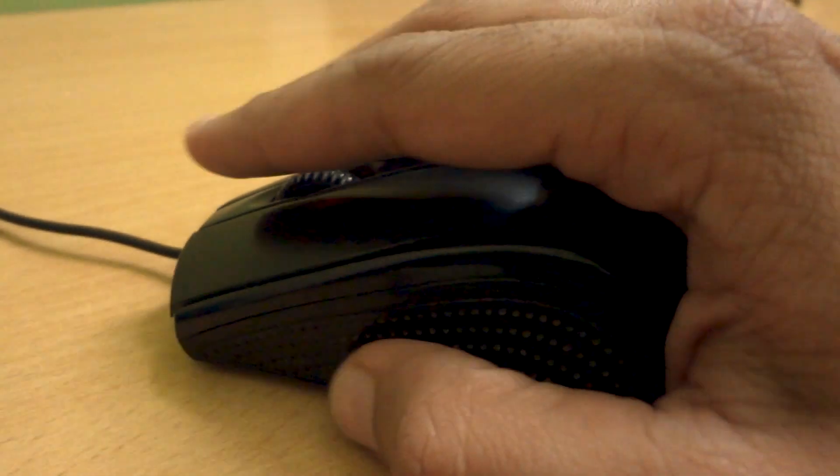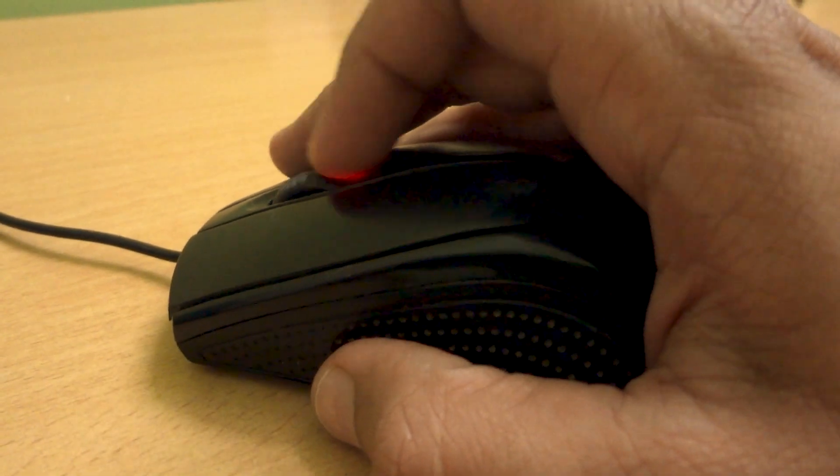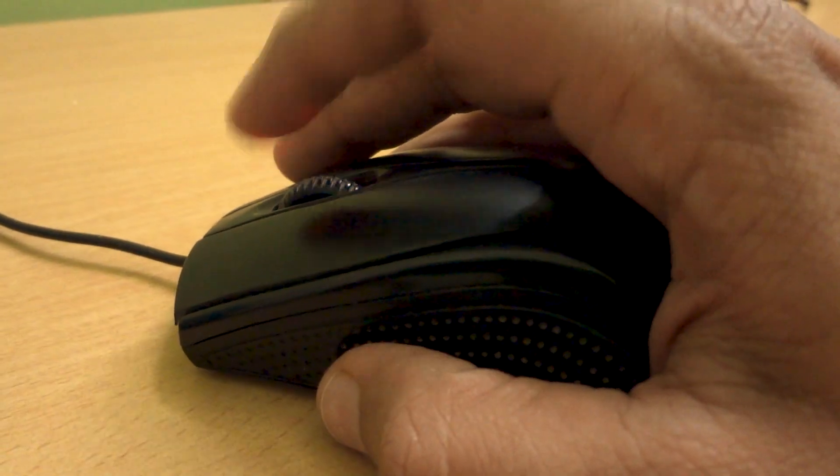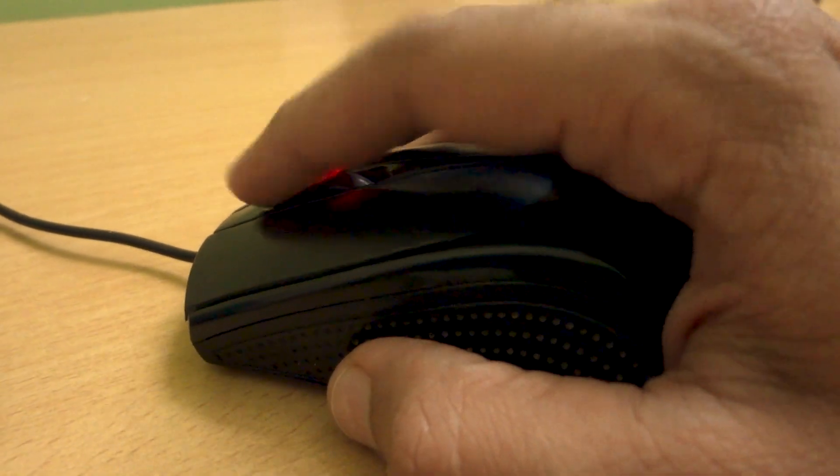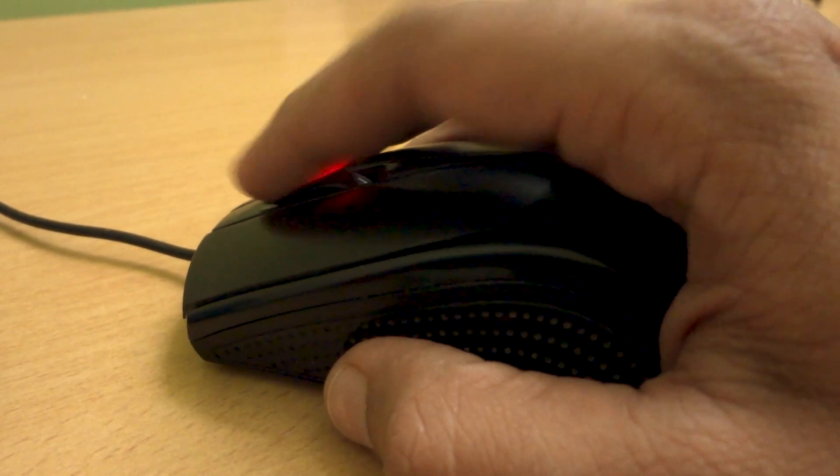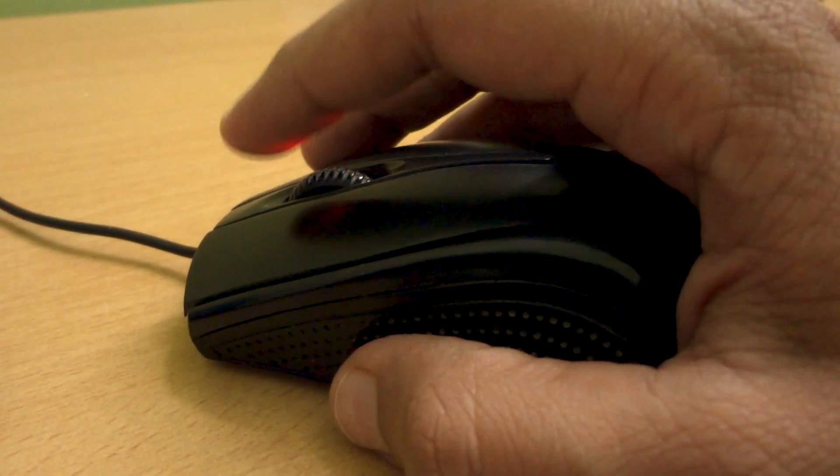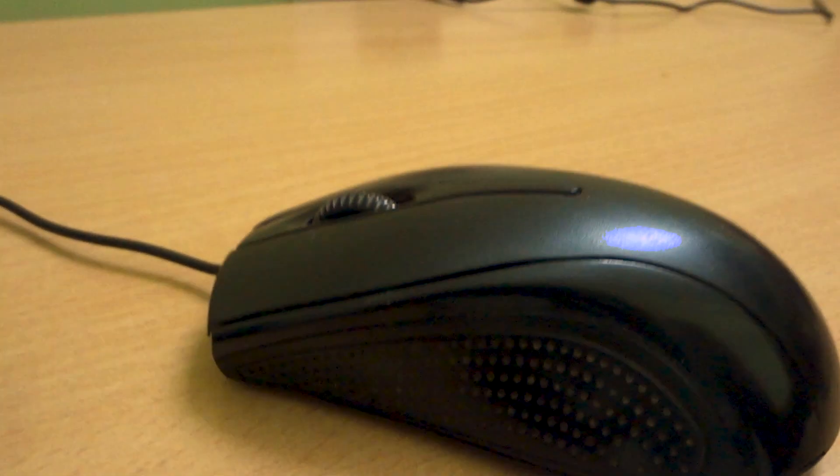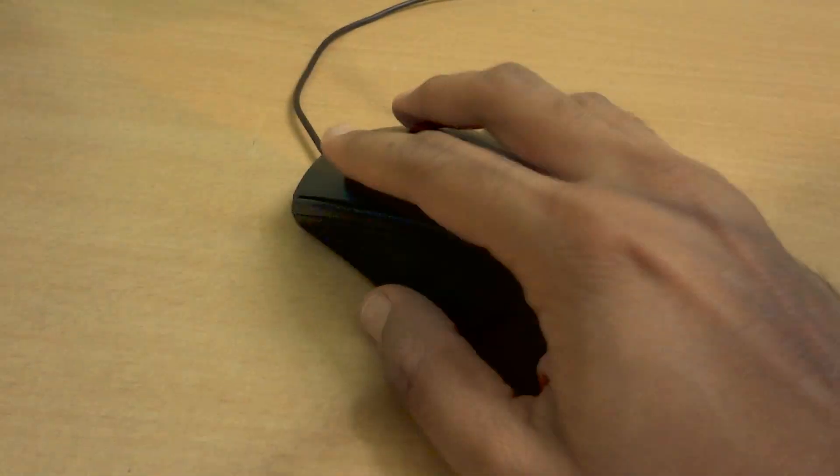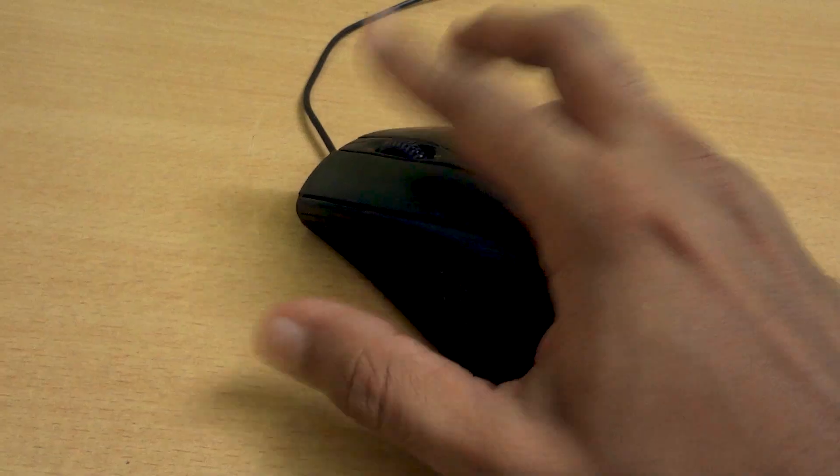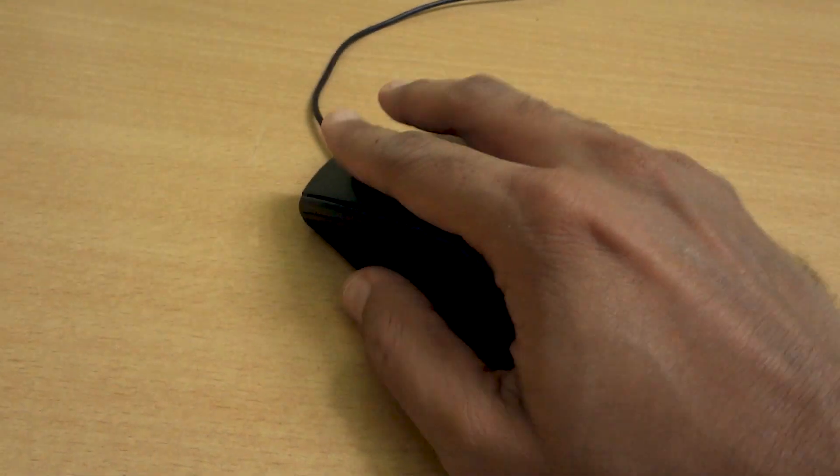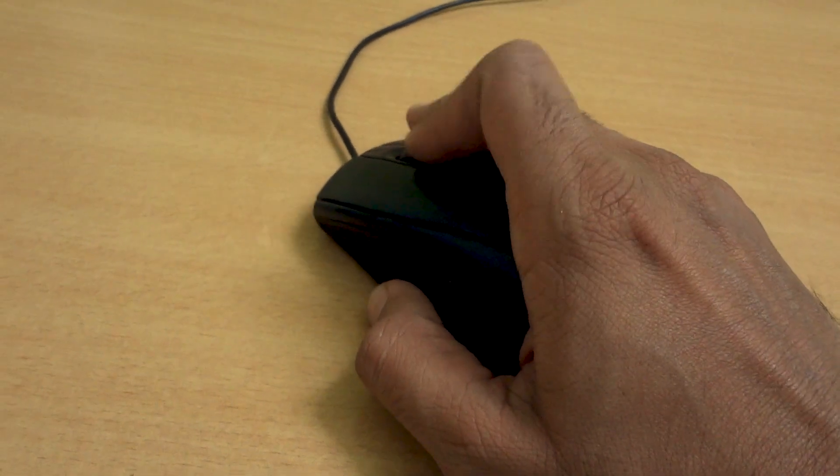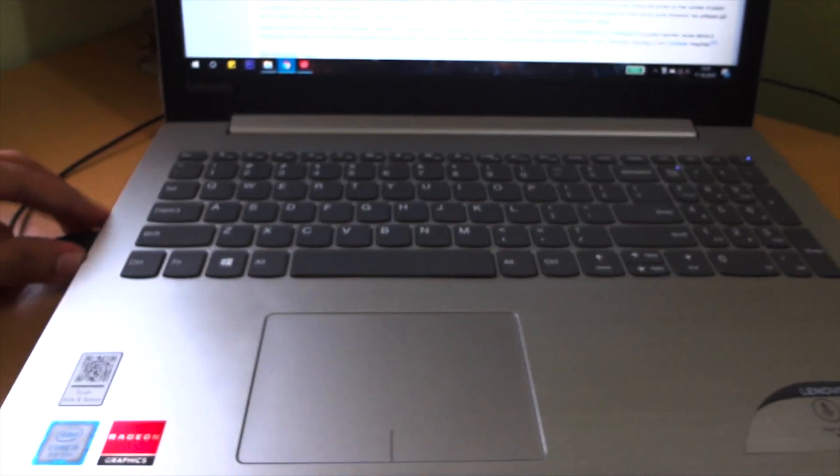Hey, what's up guys, welcome back to another video. In this video I'm going to show you how you can fix the scroll issue which generally occurs in a mouse after some time. The problem with this is when we try to scroll, the page doesn't scroll properly or sometimes it doesn't even work. So let's fix it.